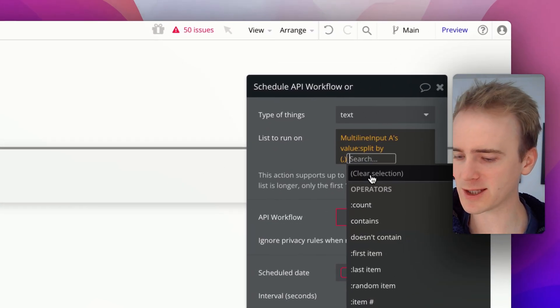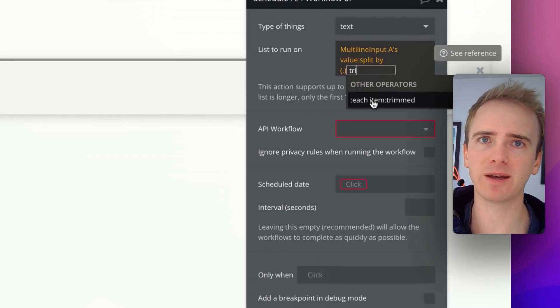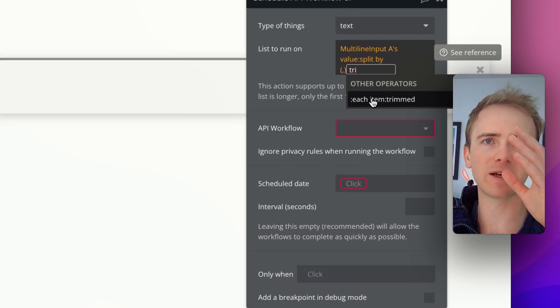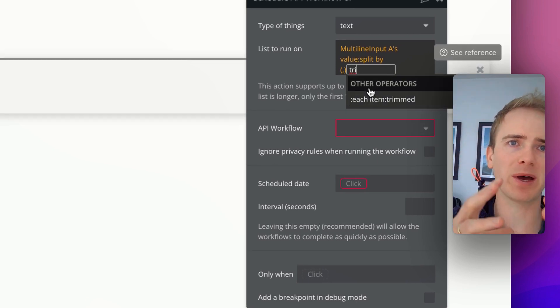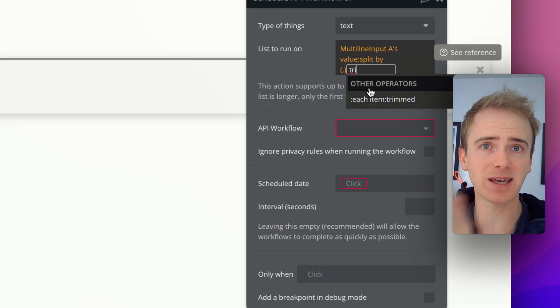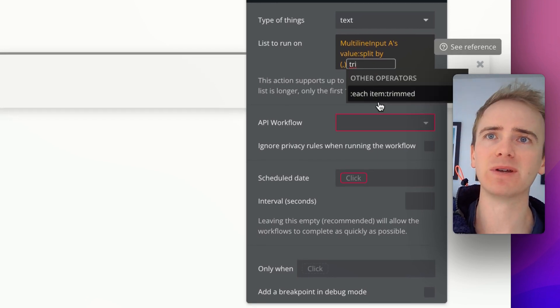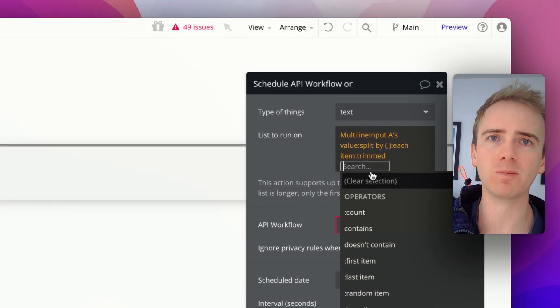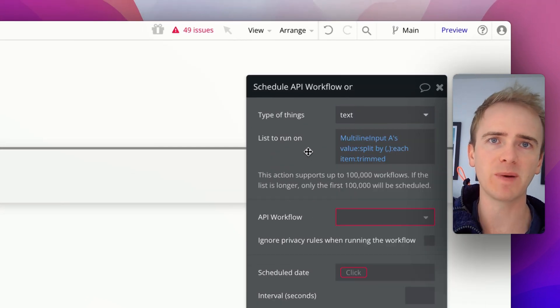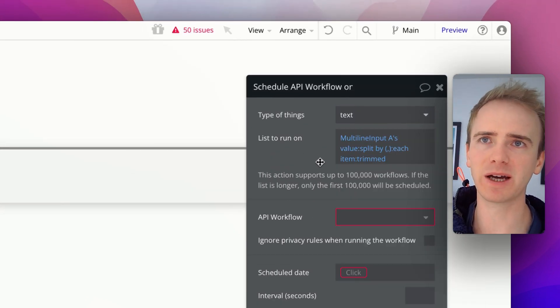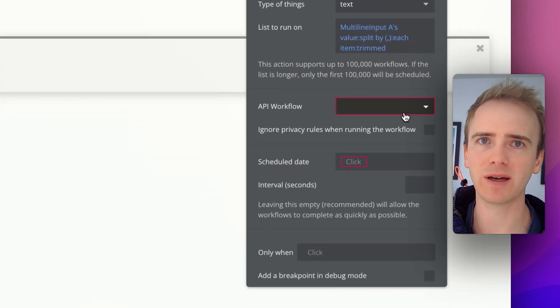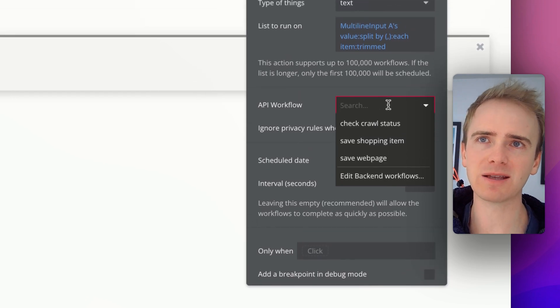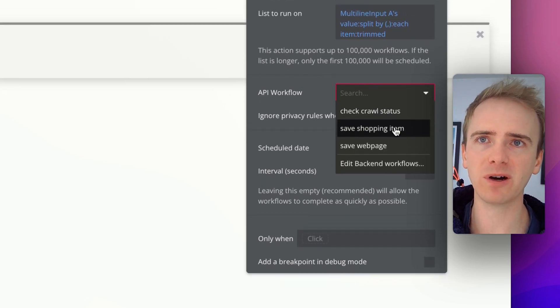But we don't want that space to be there at the end. So we don't want it to say cake space, and that's it. We just want it to say cake. So we can use trimmed. And trimmed is going to remove a space at the start, or if there happens to be one at the end as well. So we then connect up to our backend workflow. This is saved shopping items.